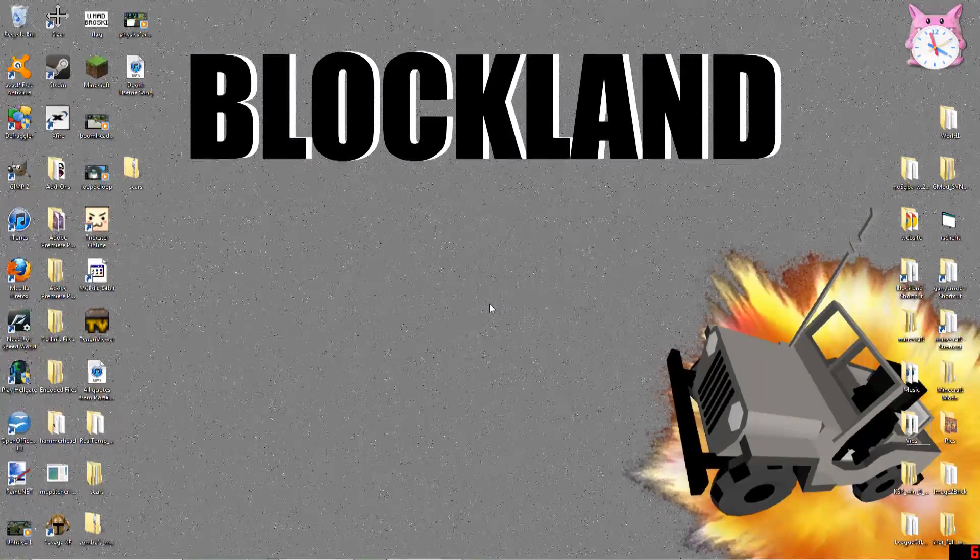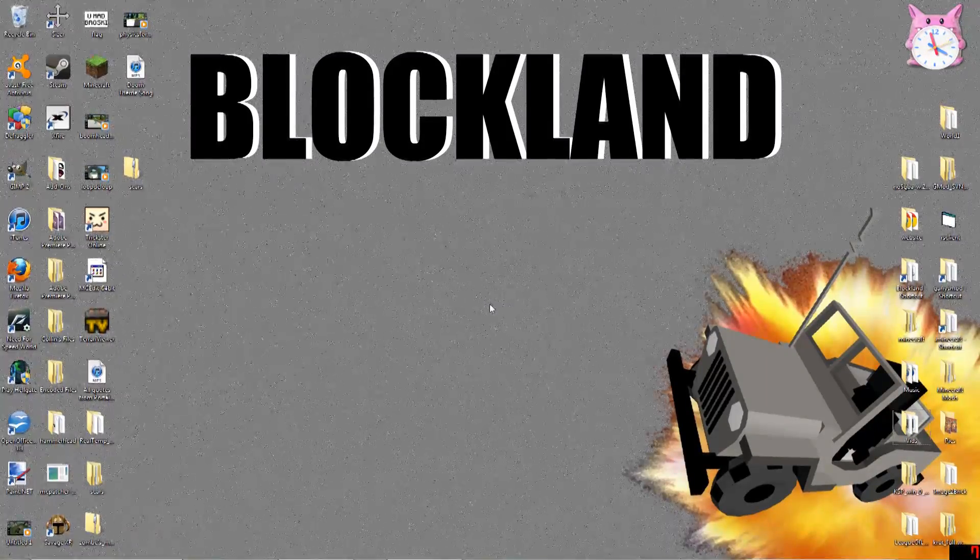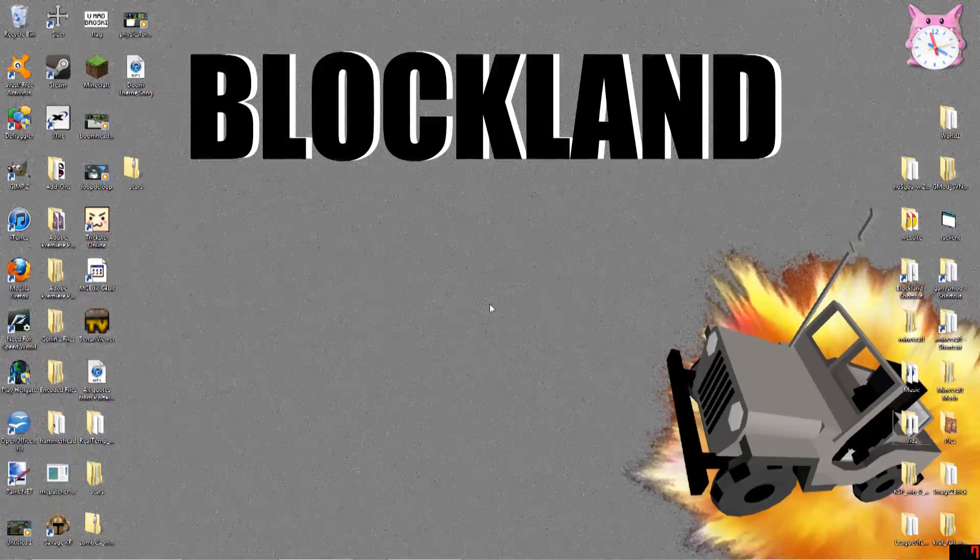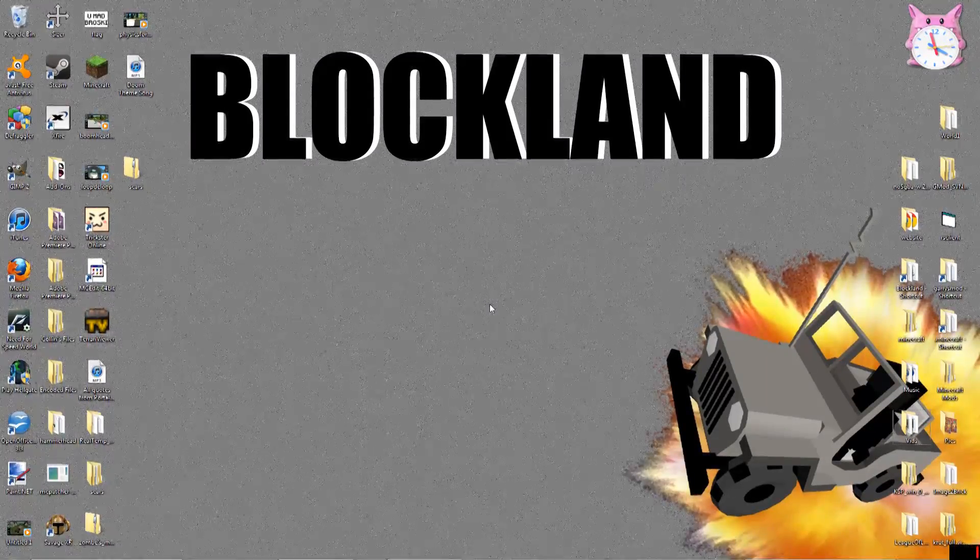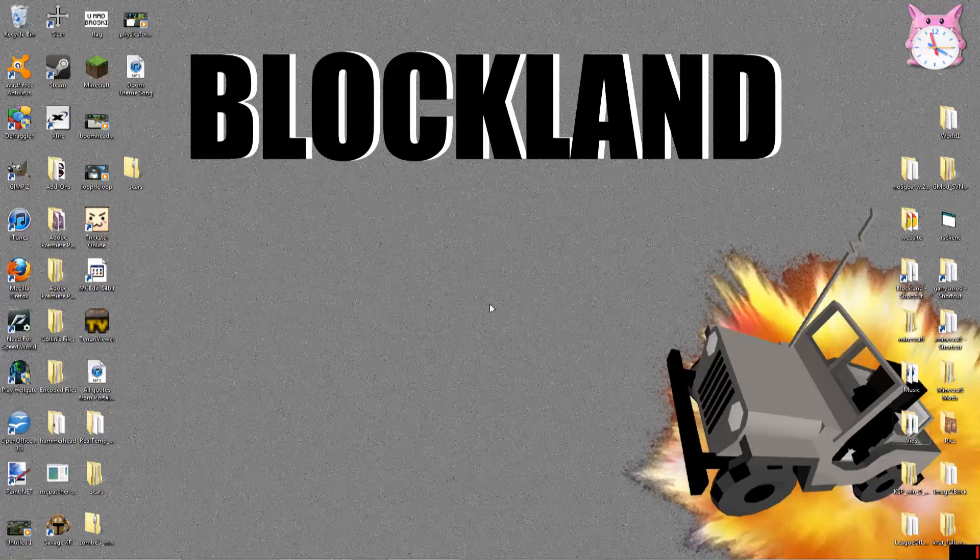Hello everyone, General Scar here, and today I'm going to be teaching you how to make music for a game called Blockland.